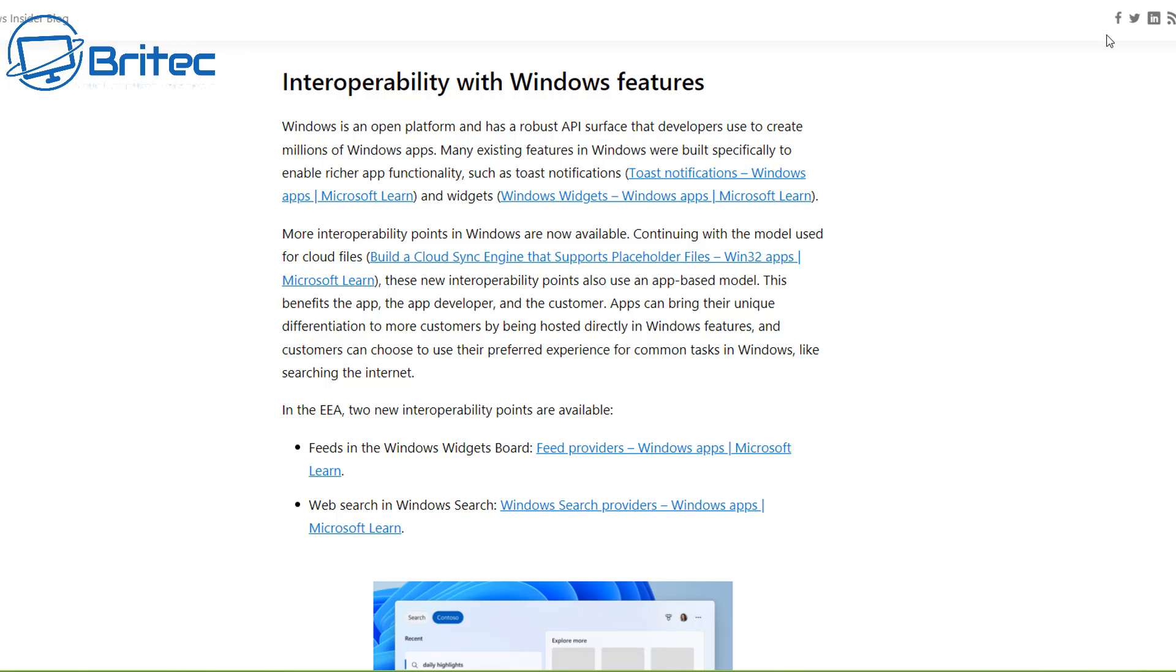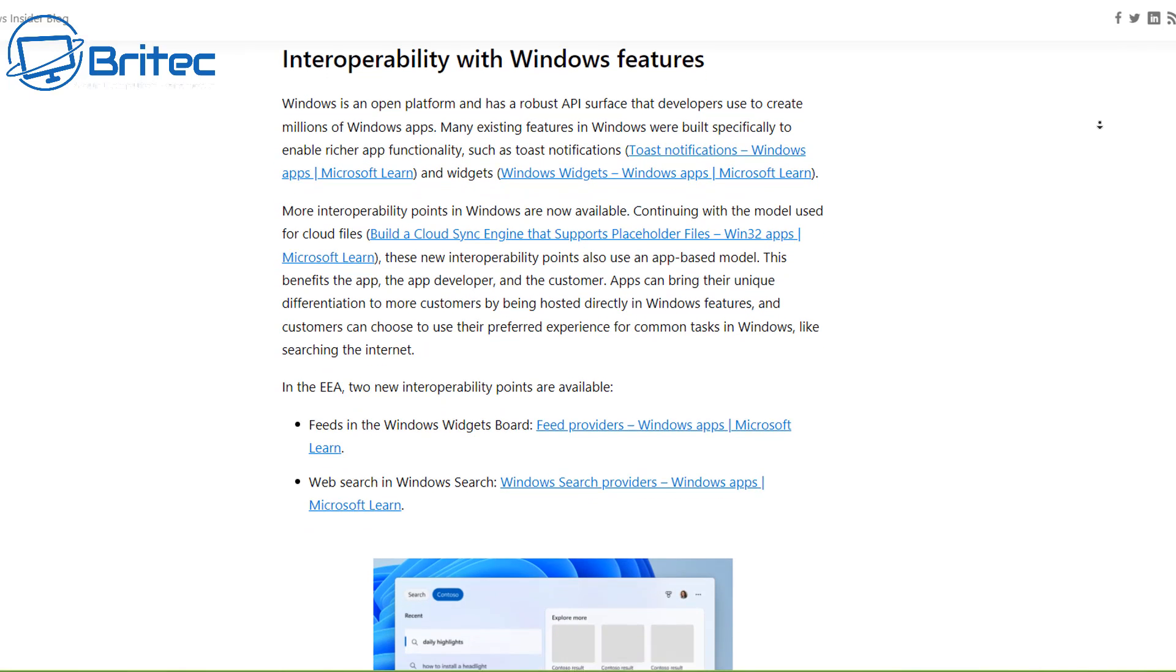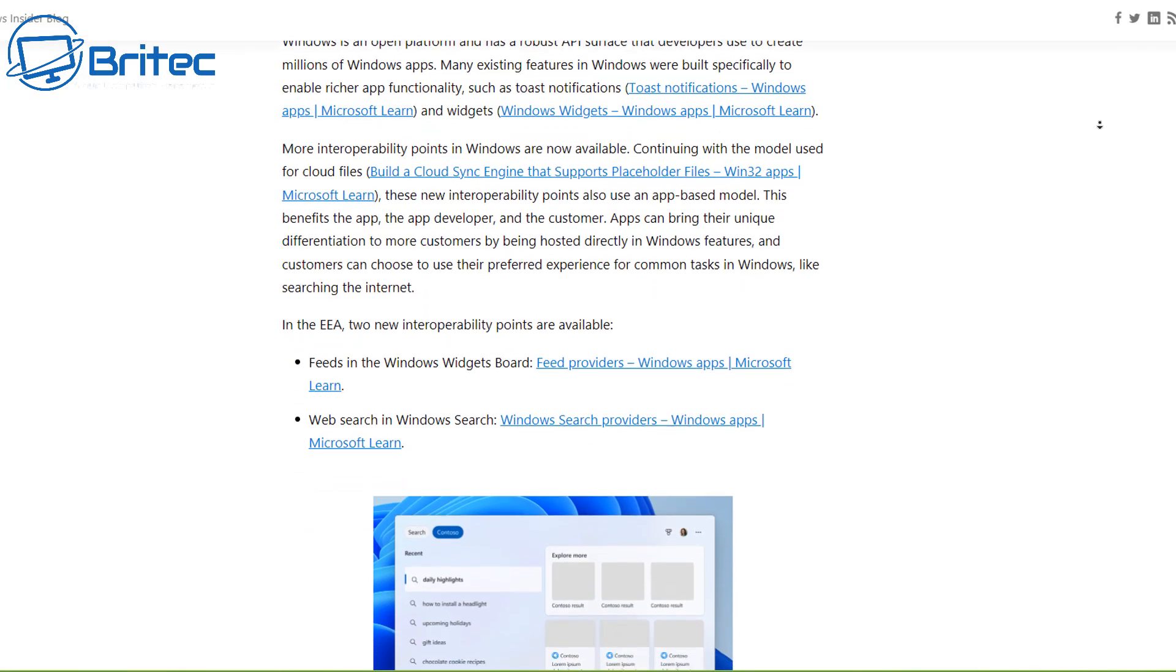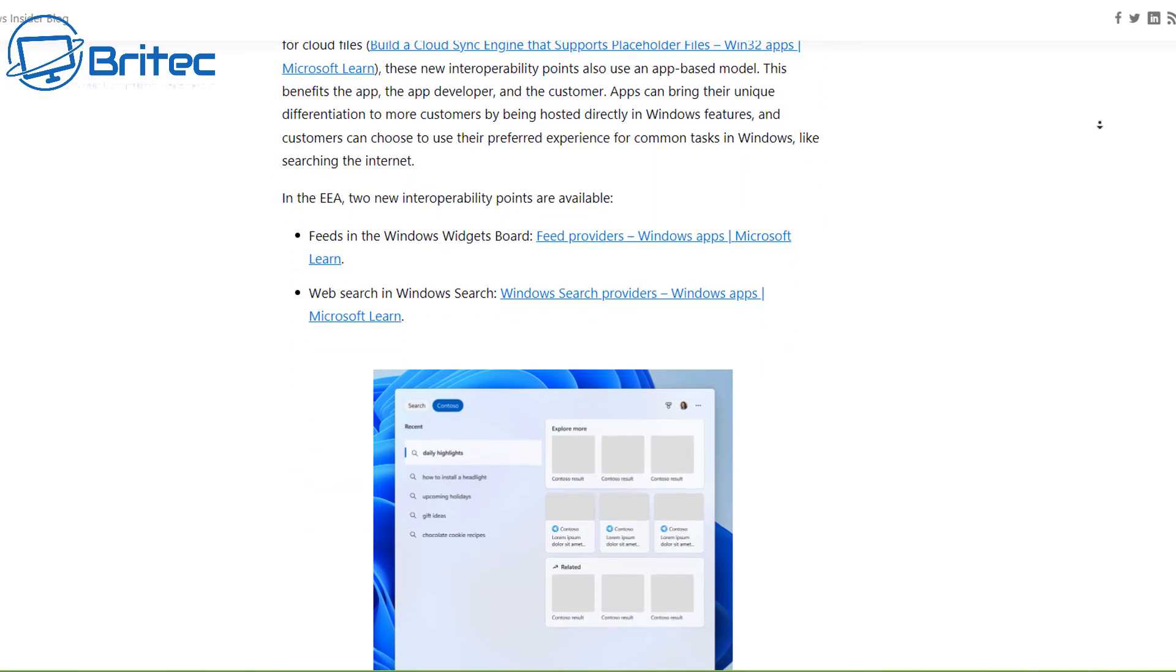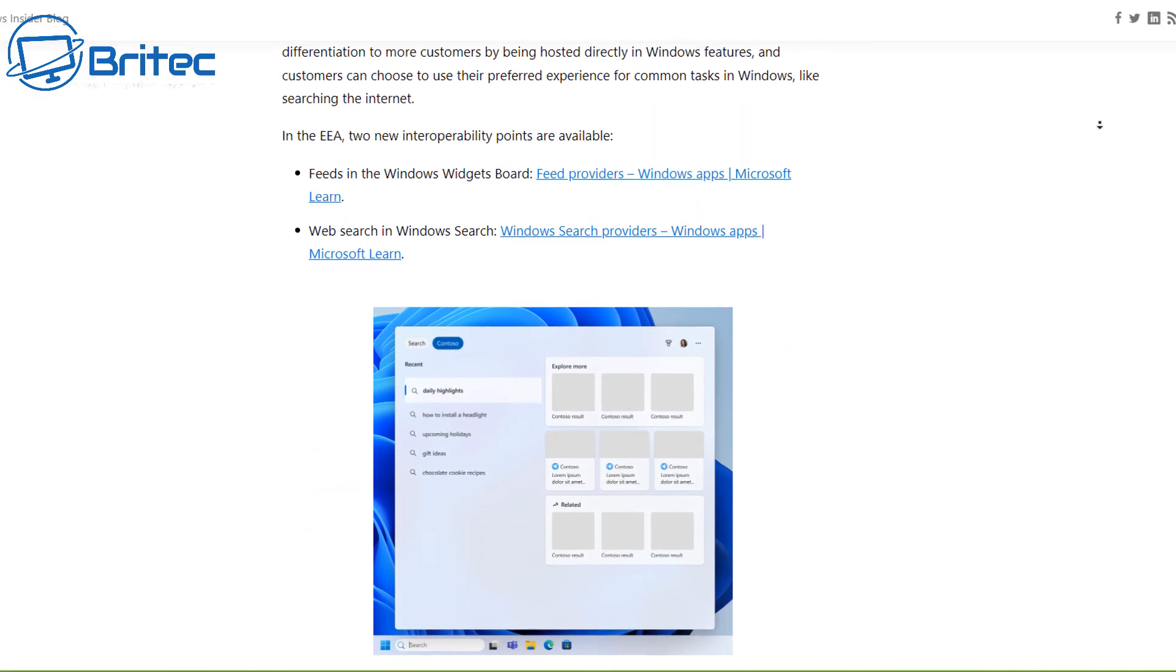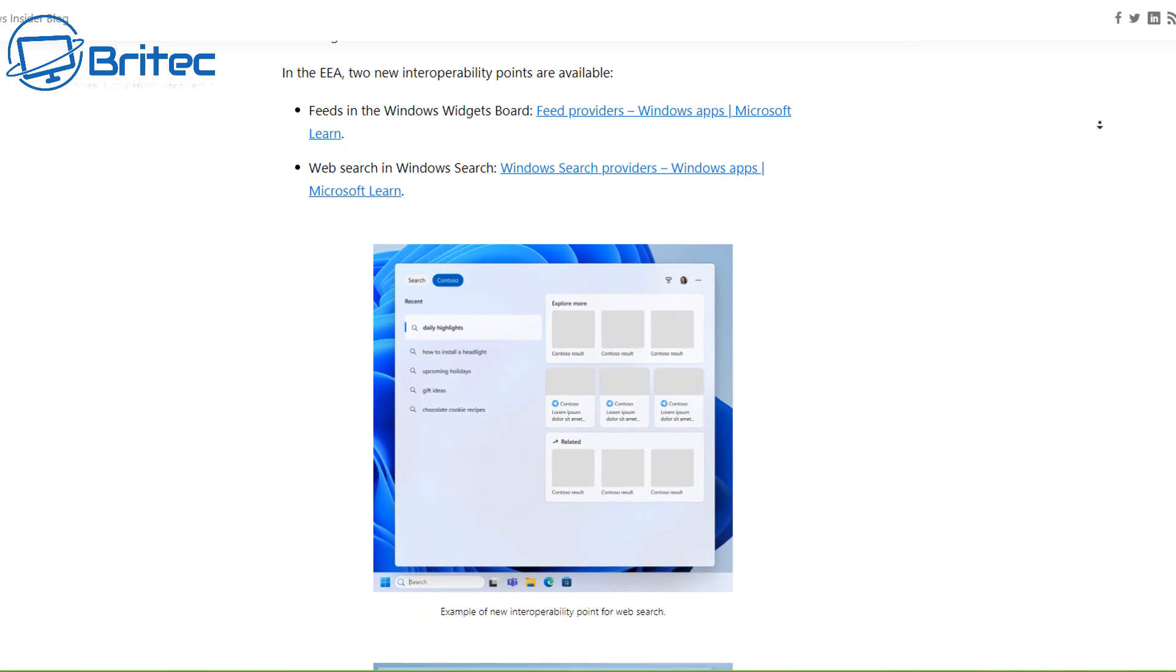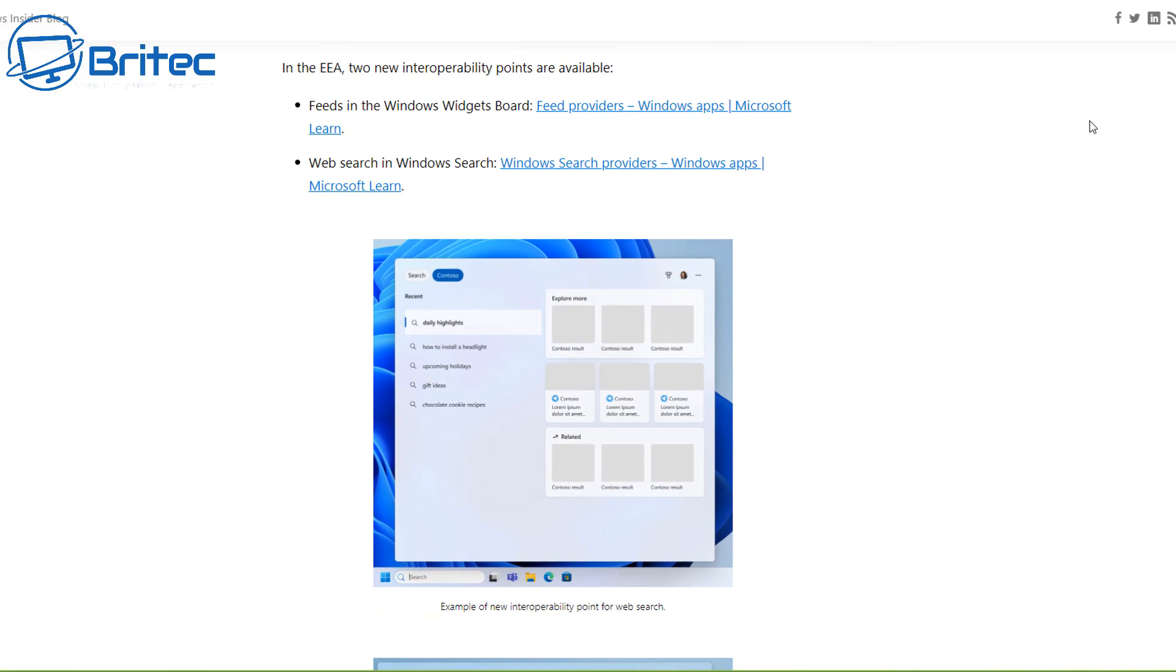What Microsoft gives us in one hand, they take away in the other. They've given you the ability to uninstall Cortana, but now they are pushing Co-pilot onto you, which is also going to be embedded into the Microsoft Edge browser as well. But if you can uninstall Edge, that is a bonus if you don't use it.